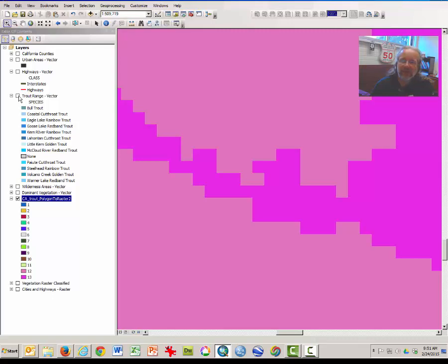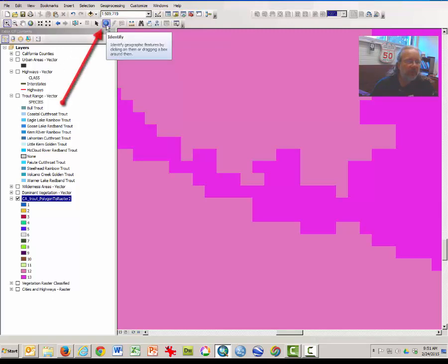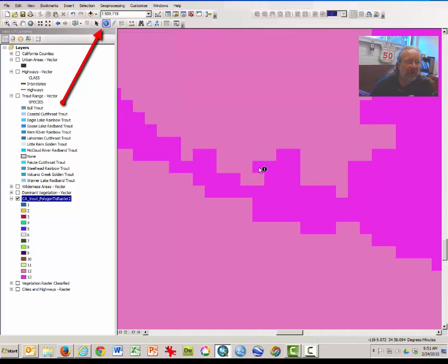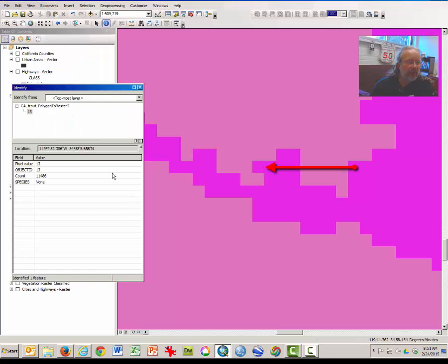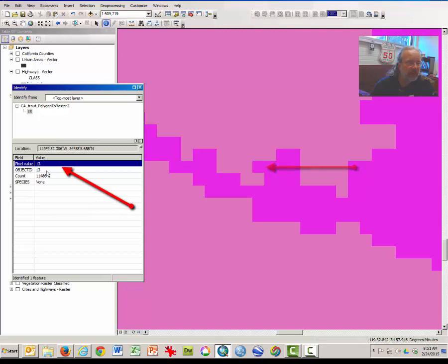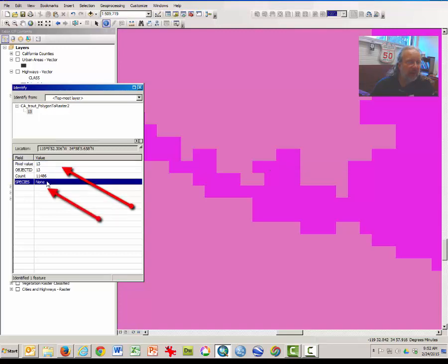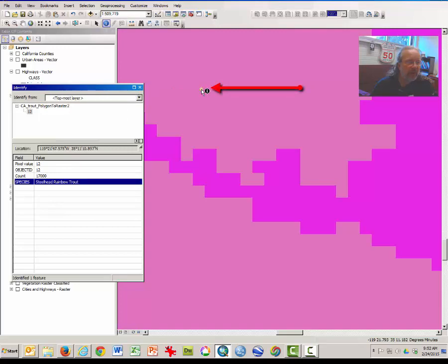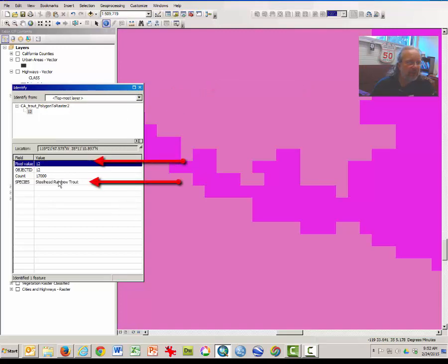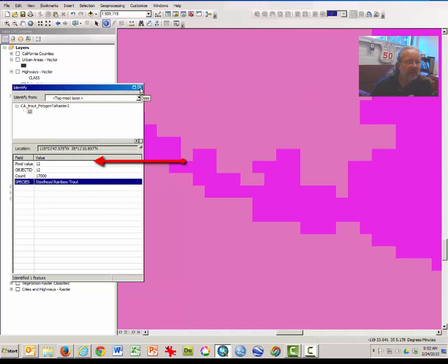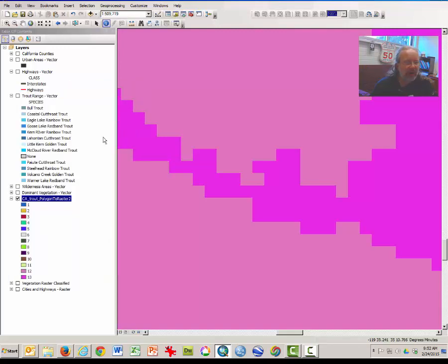And you can see now what the process has been that led to the rasterization. If you click on the information button or the identify button and click in one of these rasterized grid cells, you will notice that only the pixel value, which is pixel 13, and species name is none. If you click over here in a different area, you will see that the pixel value is 12 and that the species is listed as steelhead rainbow trout, or at least that is on my map.